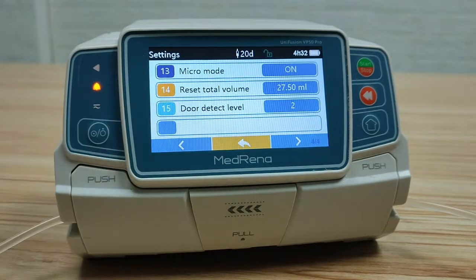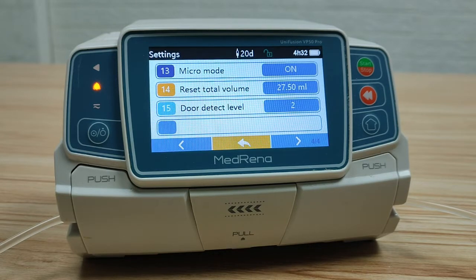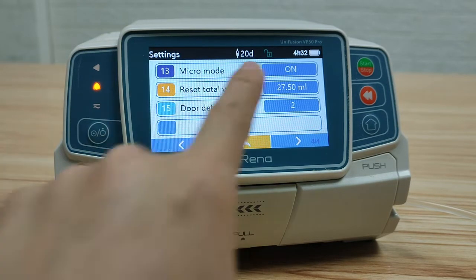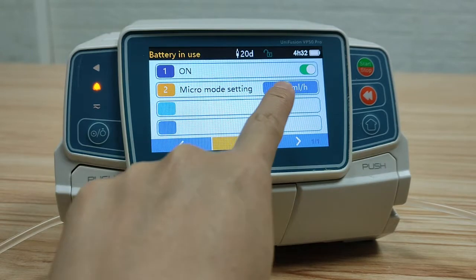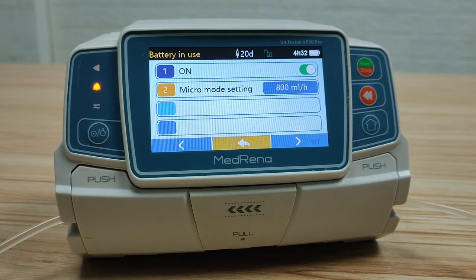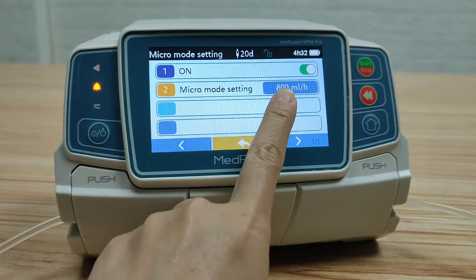Micro mode: the purpose of micro mode is to increase infusion safety by setting a limit on the maximum flow rate. It is used more often in neonates and paediatrics. We can select it on or off. By selecting on, set the max flow rate — by setting this number, the flow rate under all eight infusion modes is not allowed to exceed this flow rate.